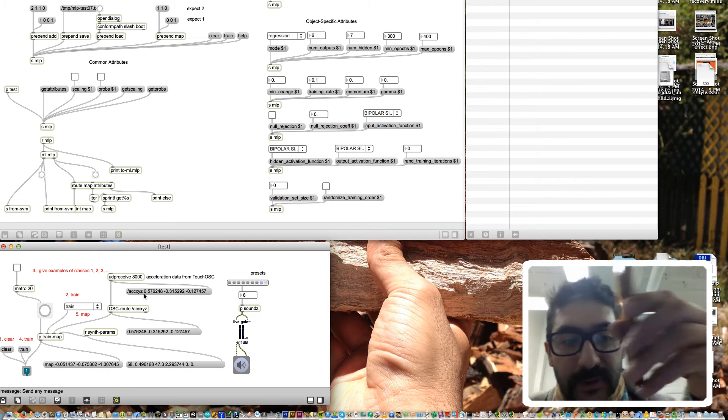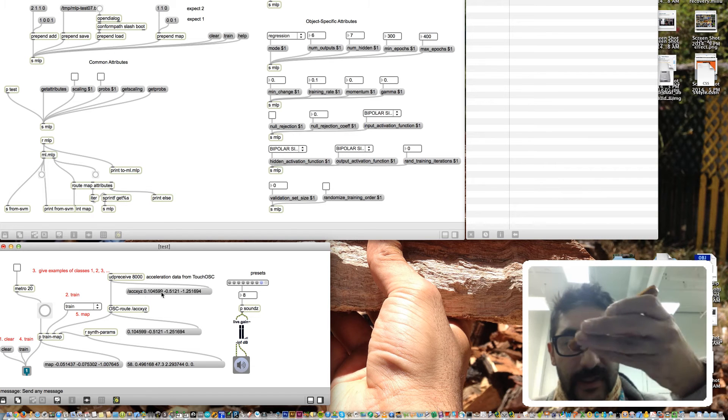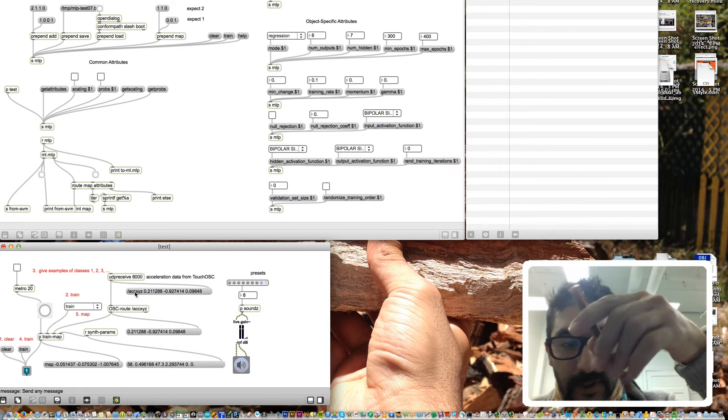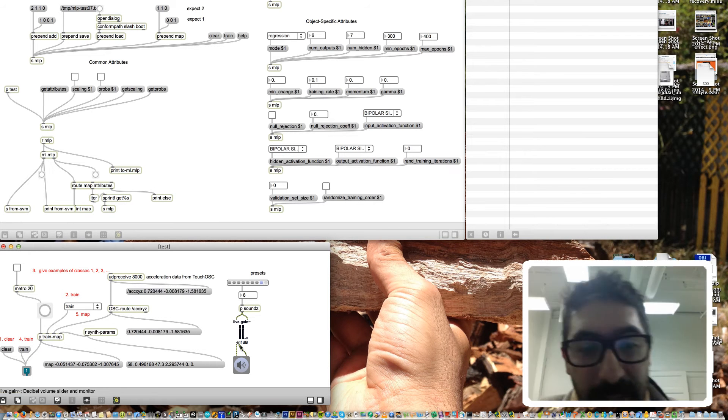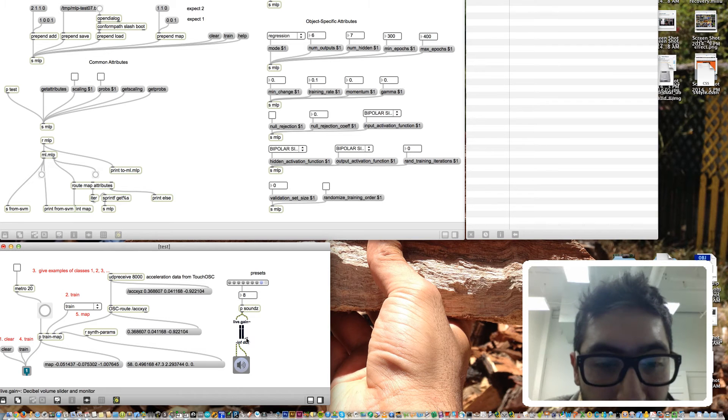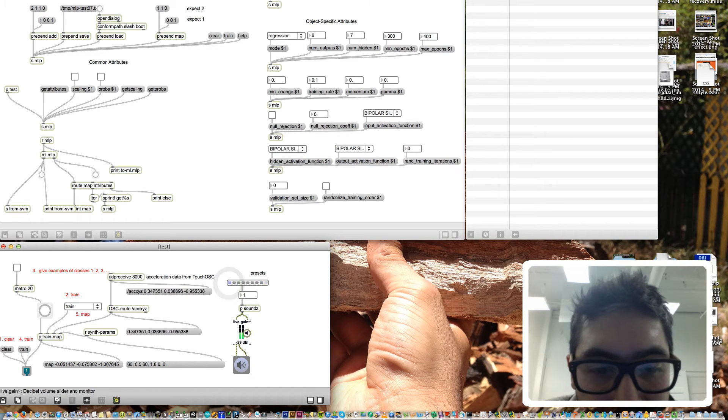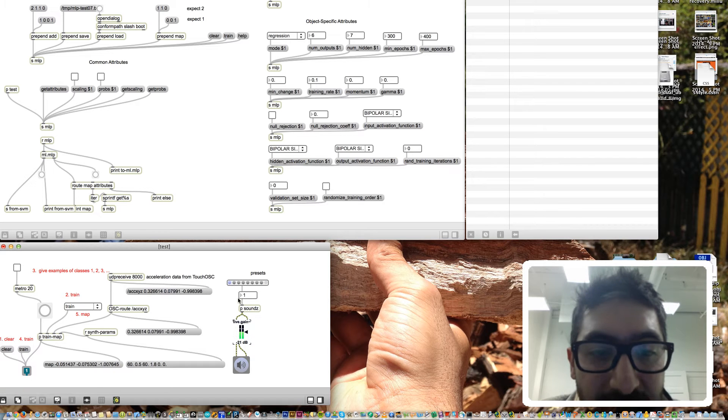The input to my network is accelerometer data from this cell phone. Here it is, X, Y, and Z. The output from the network will be synthesis parameters for a kind of synthesis called Poth. It sounds like this, baseline formats.